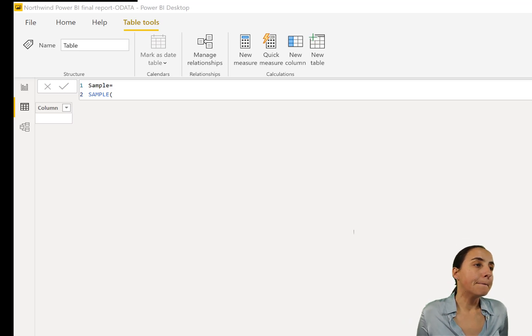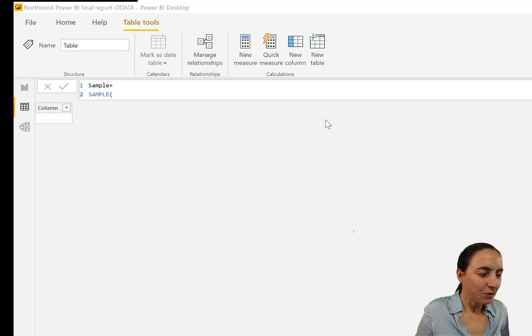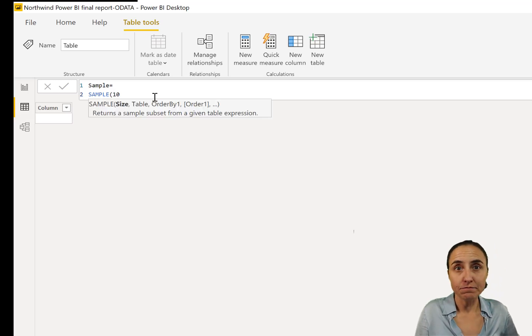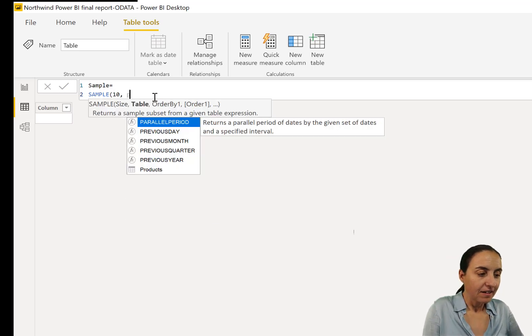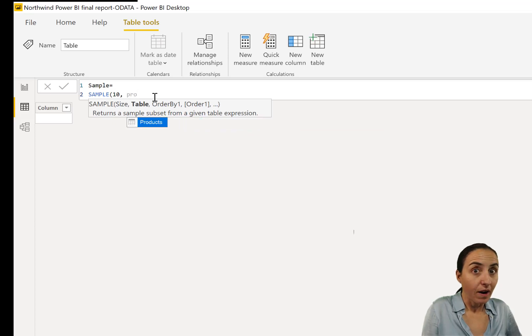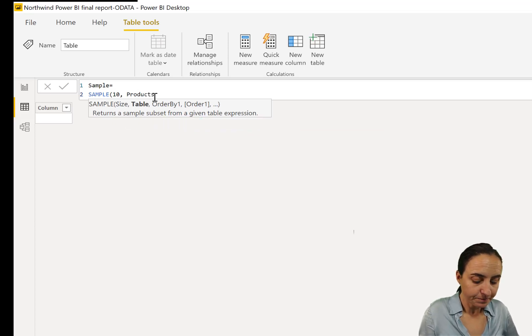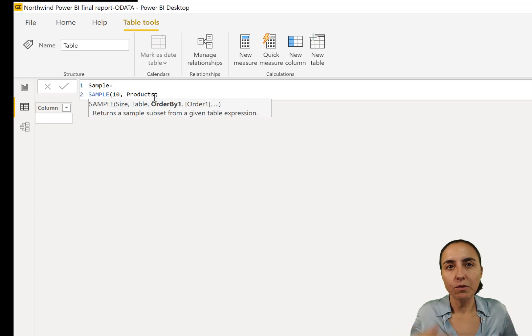SAMPLE. Let's pick 10, a sample of 10 products. From where? From the product table. And then in which order?